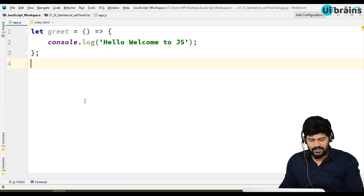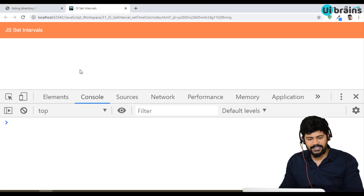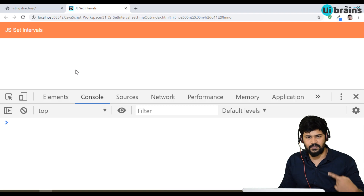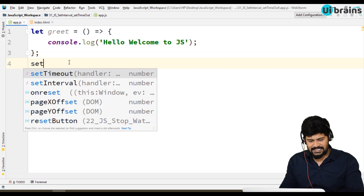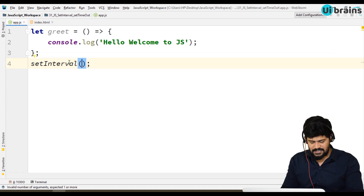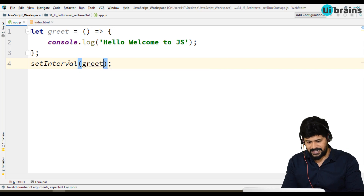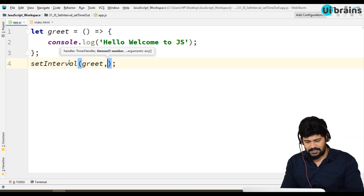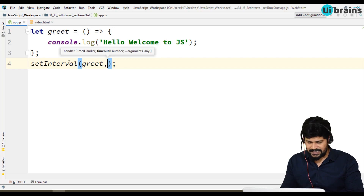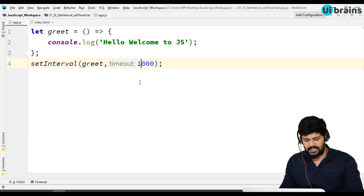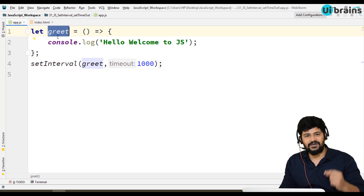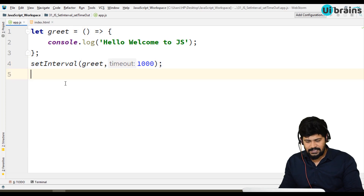But I don't want the function to execute just once or three times. I want to execute that function for certain number of intervals. So you use setInterval. I call setInterval, specify which function to call — the greet function — and provide a time. The second parameter is the time in milliseconds, so 1000 milliseconds is one second. So setInterval with greet and 1000 keeps calling the greet function every one second. Let's check that.